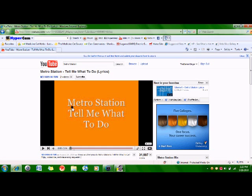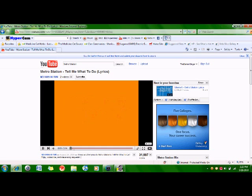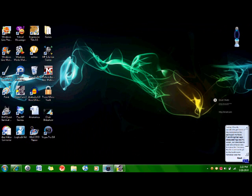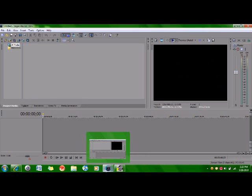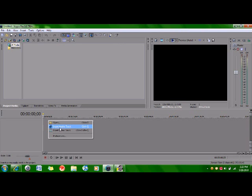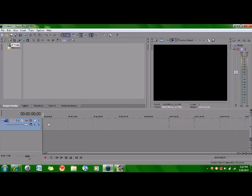So what you want to do is open up Sony Vegas. Now right-click and insert a video track. And this is for 9.0, 8.0, pretty much, but it'll just work.